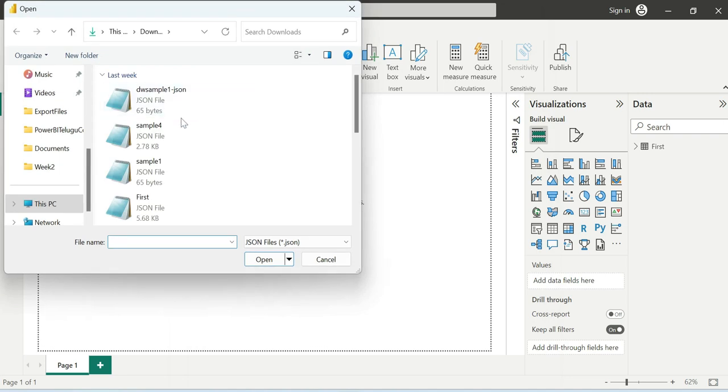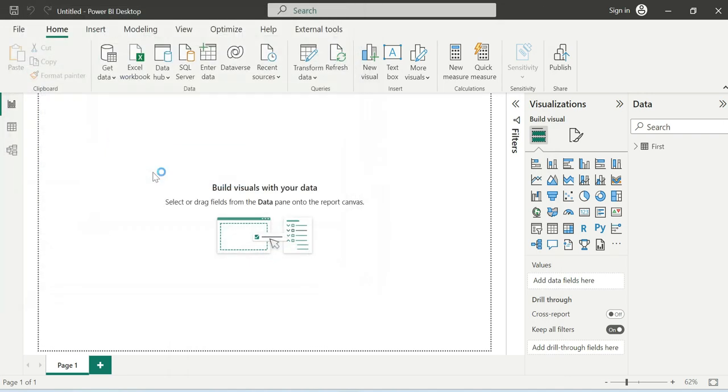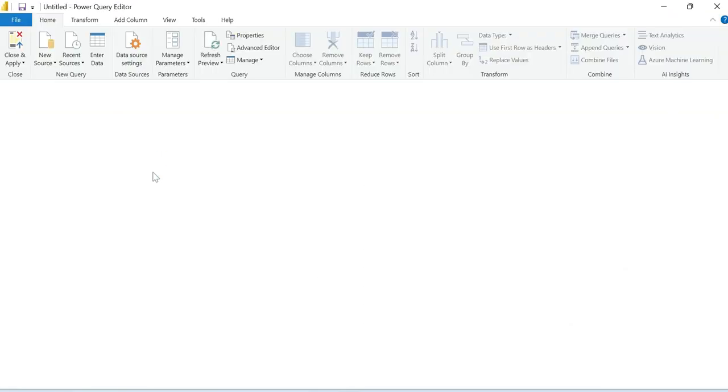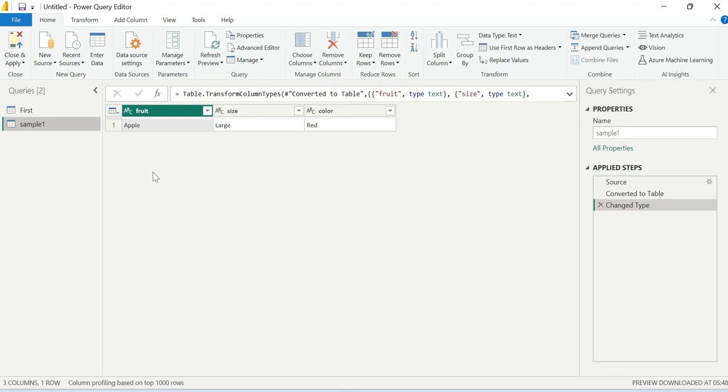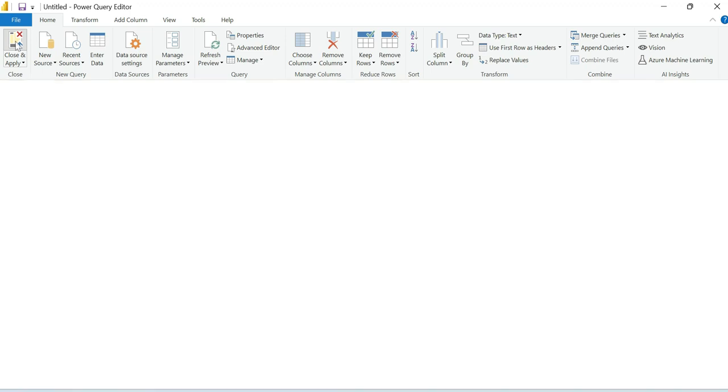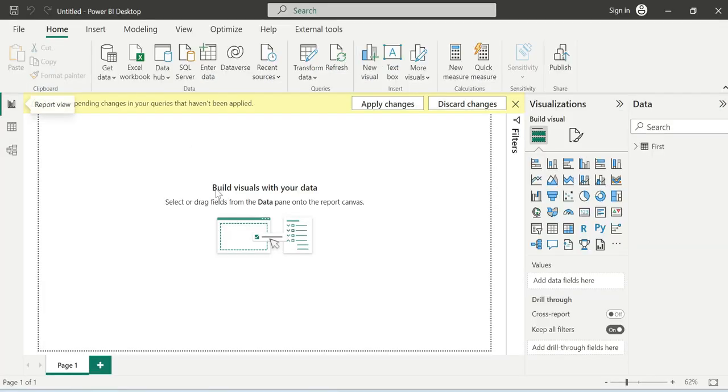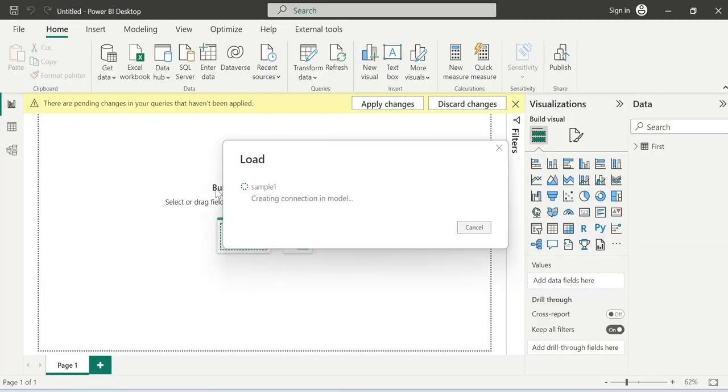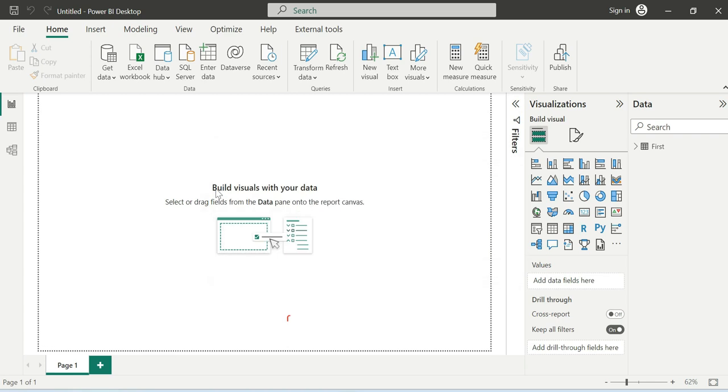This is a simple JSON file. The concept of the JSON file load is the important thing. The default Power Query loads it. It's simple: fruit apple, size large, color is red. We're gonna close and apply. So my JSON file sample loaded into Power BI desktop.